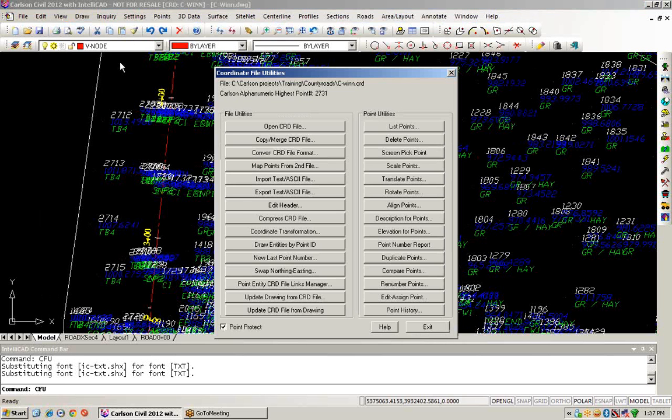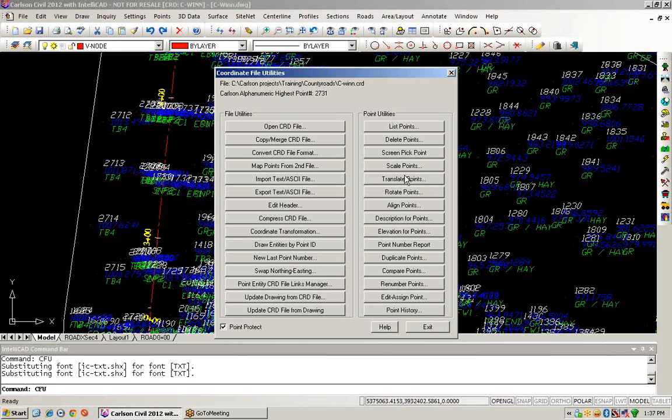We also have the ability to provide other information if we want to scale the points to a given scale factor, or if we want to change the descriptions of points or change their elevations, we can do that.